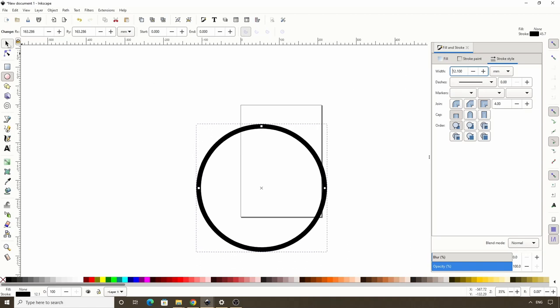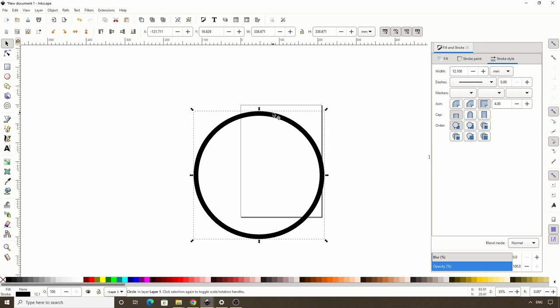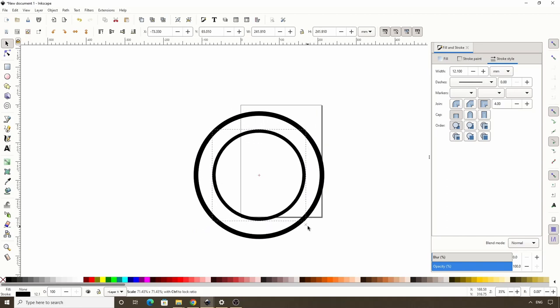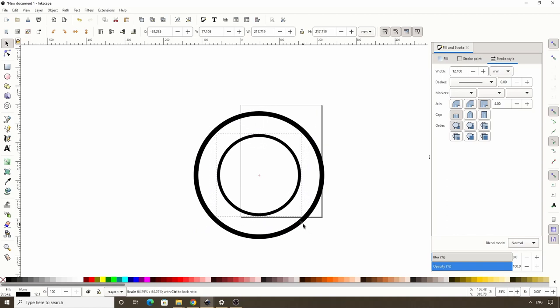Now let's switch to the select tool and duplicate the circle with CTRL D, then hold SHIFT and CTRL and scale it down some. Then let's decrease the stroke width of this one.